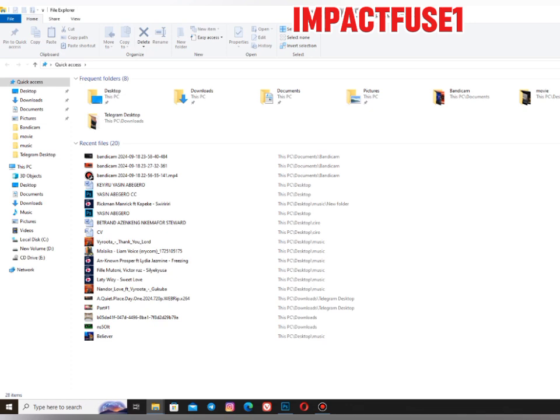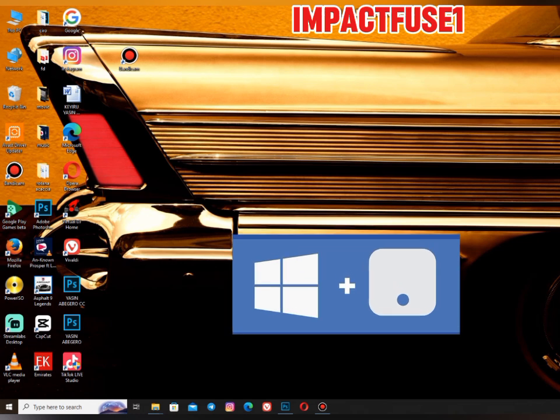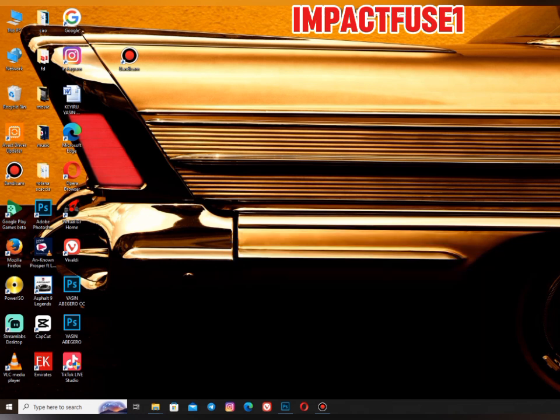Did you also know that the Windows logo key plus L is going to lock up your computer? This is so amazing. Did you want me to lock the computer and shut down the tutorial? No, not at this time.